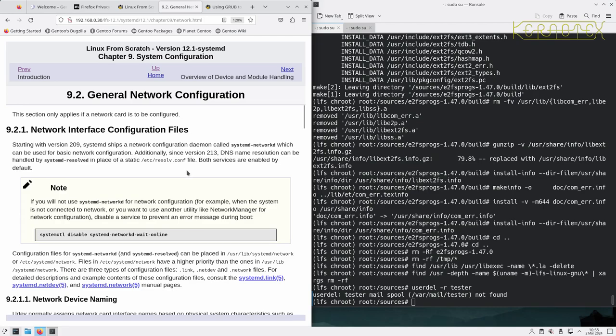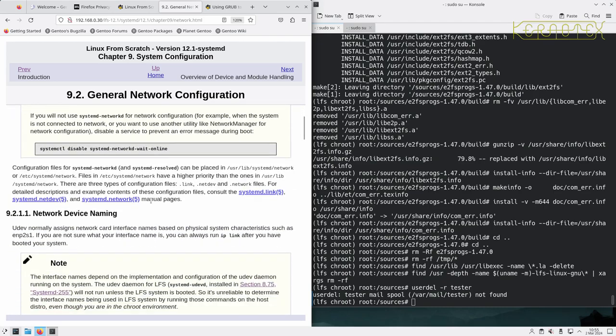Configuration files for systemd-networkd and systemd-resolved can be placed in /usr/lib/systemd/network or /etc/systemd/network. Files in /etc/systemd/network have higher priority than the ones in /usr/lib/systemd/network.